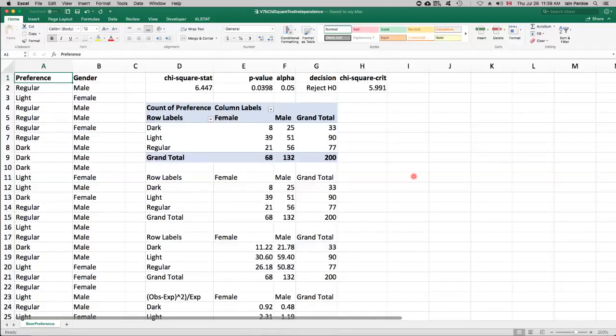In this video, I'll show you how to do a chi-squared test of independence between two categorical variables.